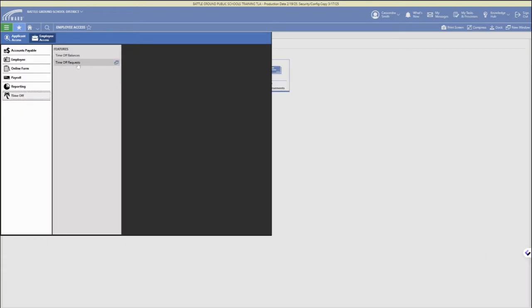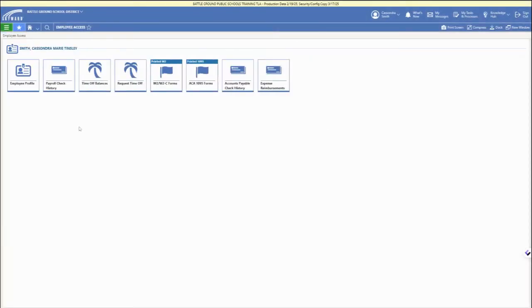And under time off, you can check your balance and you can make any requests. So again, under tiles, these are the main sections.